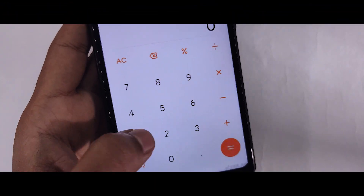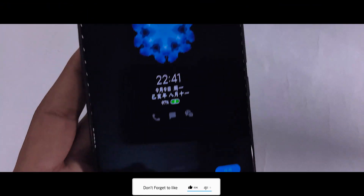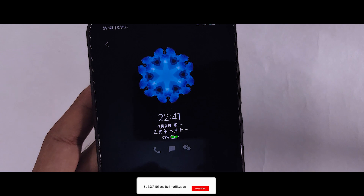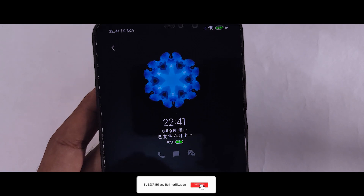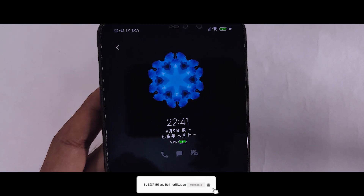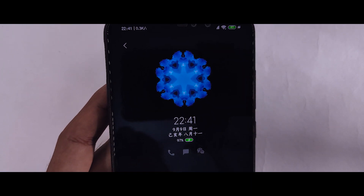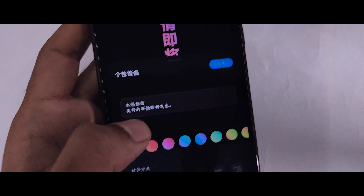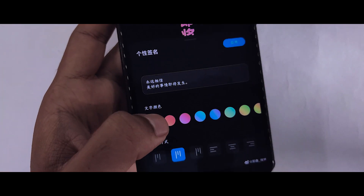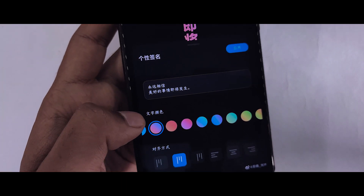MIUI 11 first beta ROM has leaked and after installing it, there are a few screenshots. You will get a new calculator — if you have the new calculator, you will get a similar look.